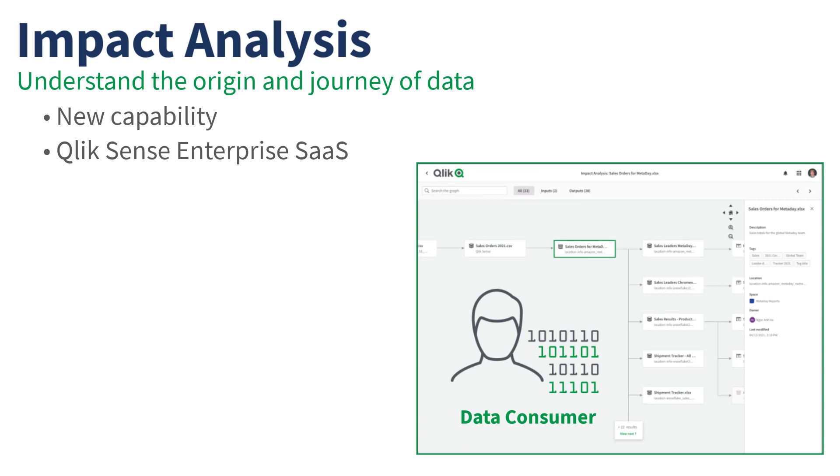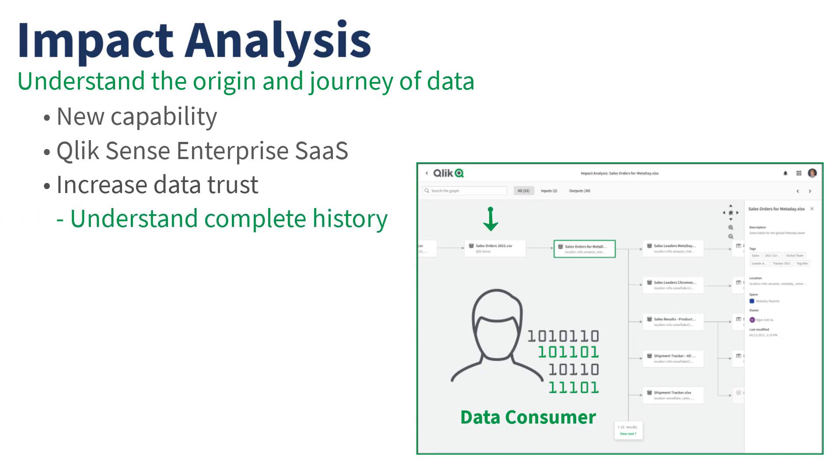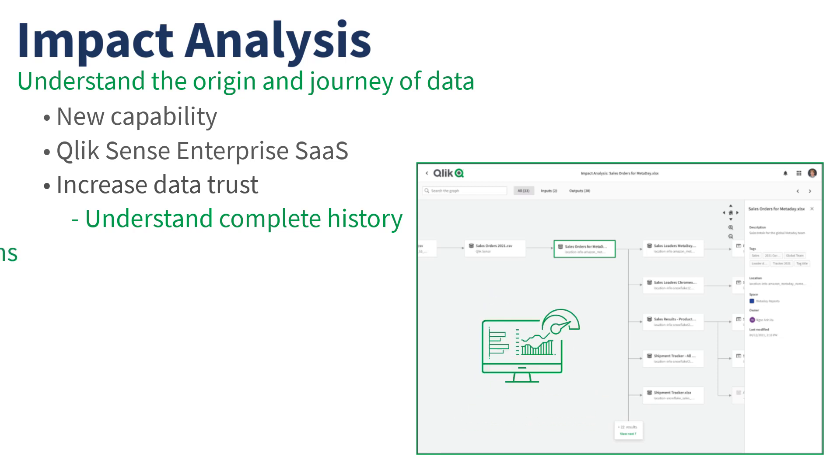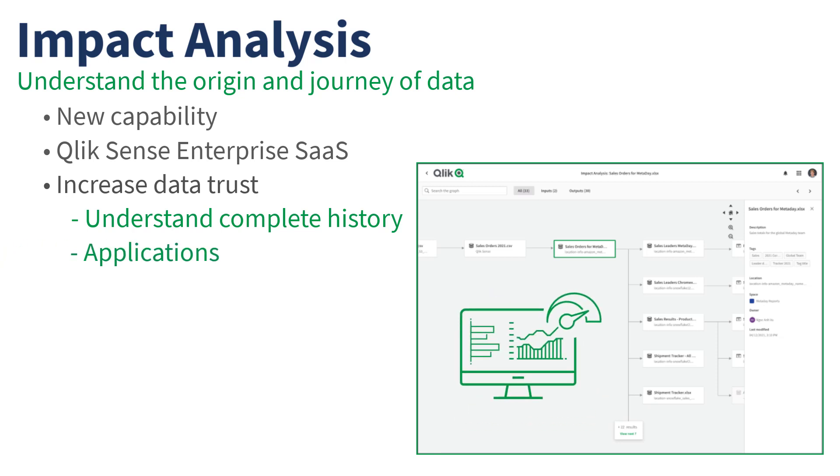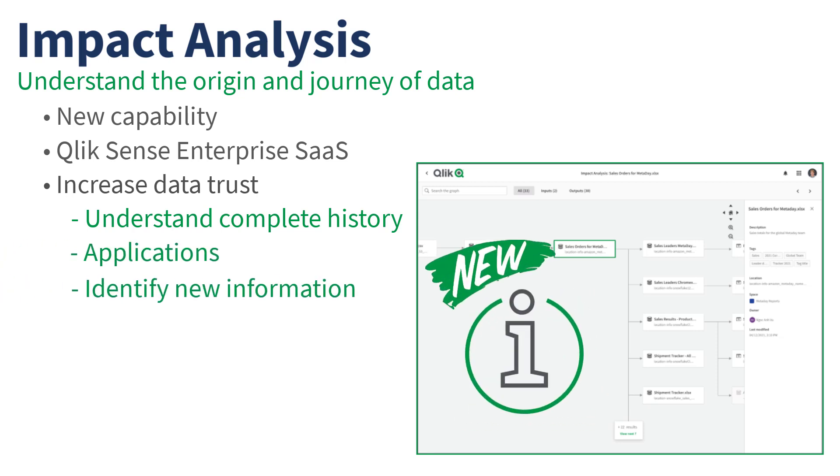Using Qlik's new Impact Analysis capability, data consumers will now have more trust in the data as they can easily understand the complete history of a dataset. This includes which applications are using this data, as well as identifying any new information derived from this dataset.